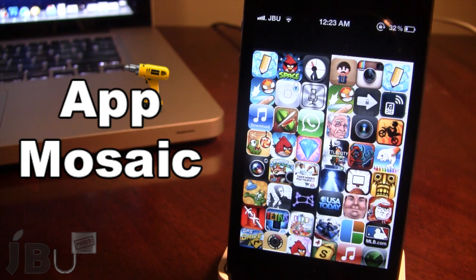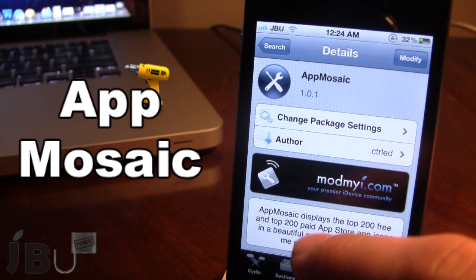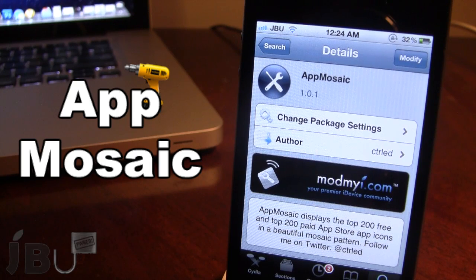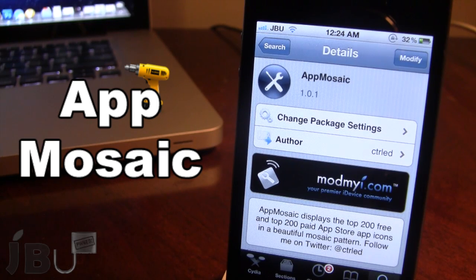So this is App Mosaic, and it allows you to display the top 200 free and paid applications in a beautiful mosaic pattern. It installs an app onto your springboard which you can open up, browse those different applications, and it will take you directly to the App Store to install.